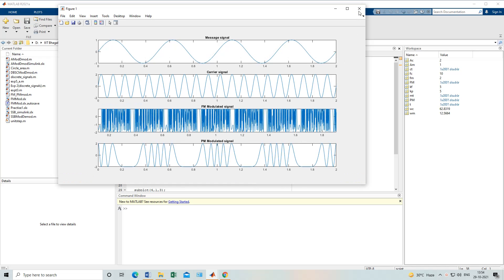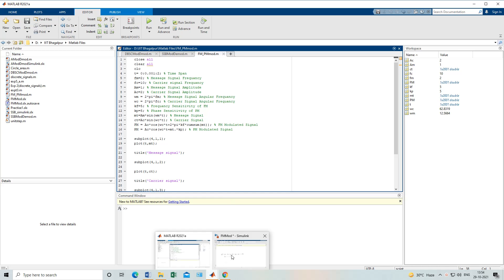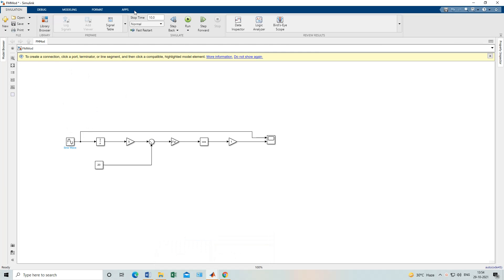This is experiment number seven (coding) and experiment number eight (simulation). I will show you the simulation of FM here. I have already explained in previous classes how to connect circuits in simulation and get the output, so I won't repeat that explanation — refer to my previous videos for that.